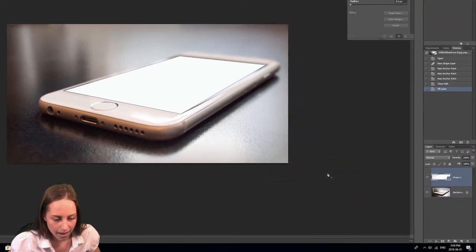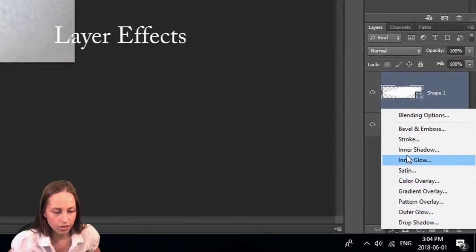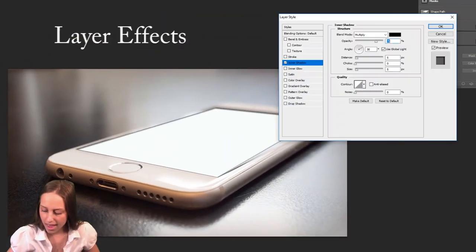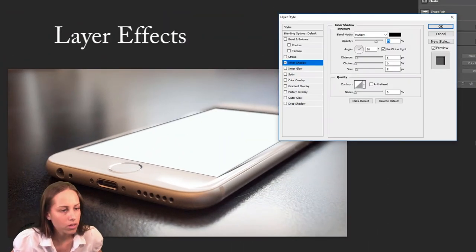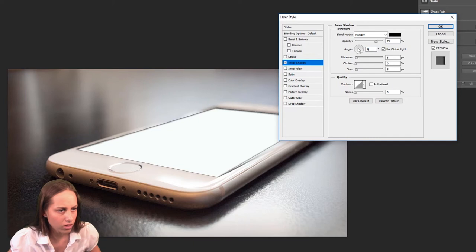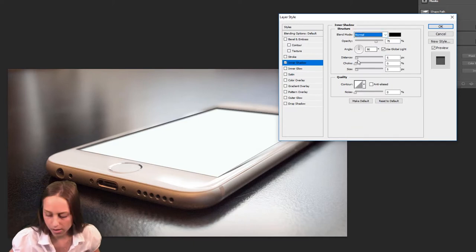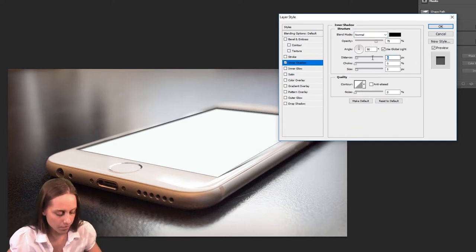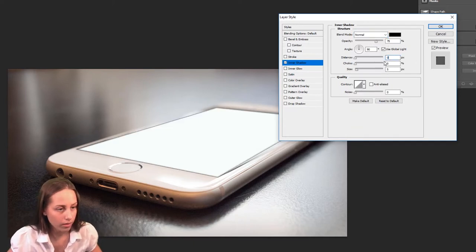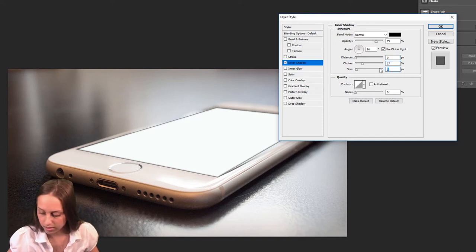Now what I'm going to do is add in an effect onto this. I'm going to click Effects. We're going to click on Inner Shadow, and I'm going to make this at 90 degrees. I'm going to put this at Normal. We're going to bring this to about a zero. We're going to bring this to 27, and we're going to bring this to 18.